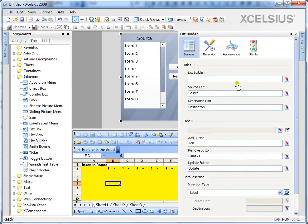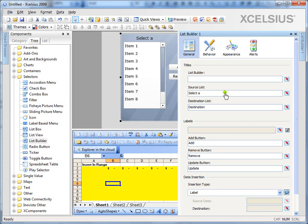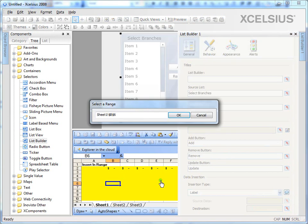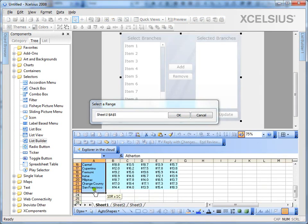Under general, you can give it a title. What do you want to name the source? Let's say instead of source, I would like to name it as select branches. And for destination, I would like to name it as selected branches.